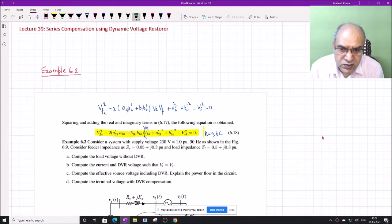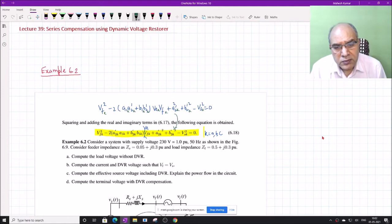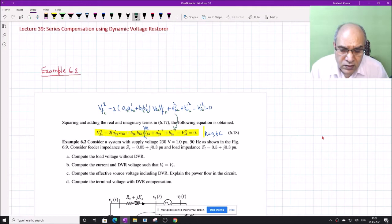Adding K to each term gives us the three-phase equation, where K means A, B, C. Today we will take one example to explain the concept and then go further to understand the transient operation of the DVR.